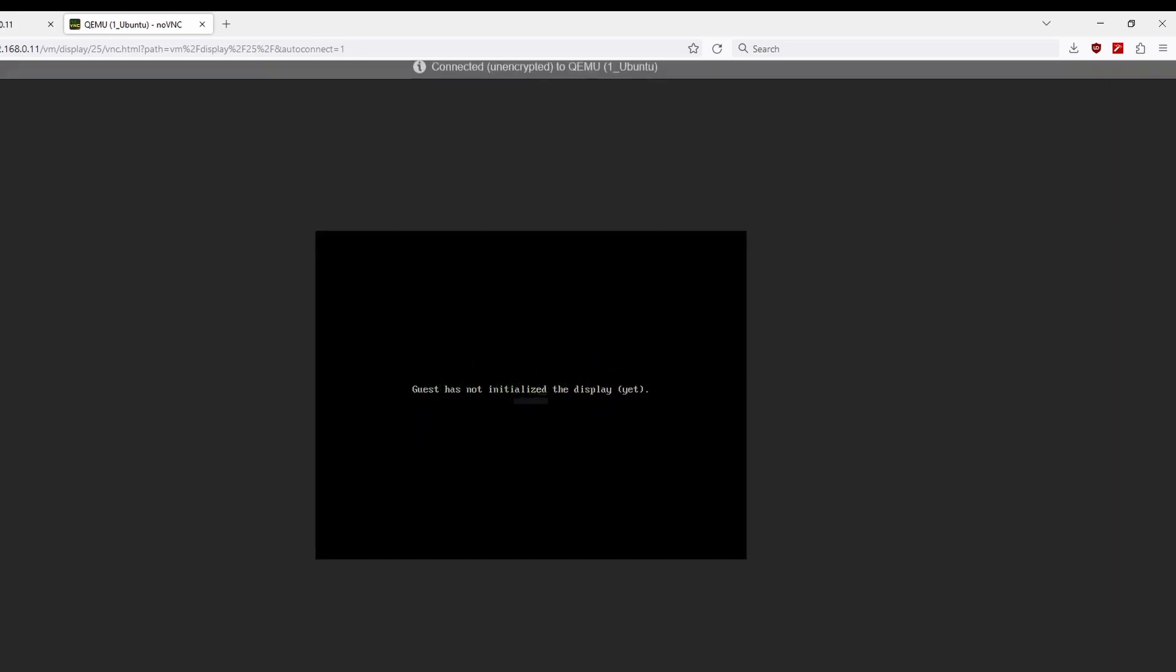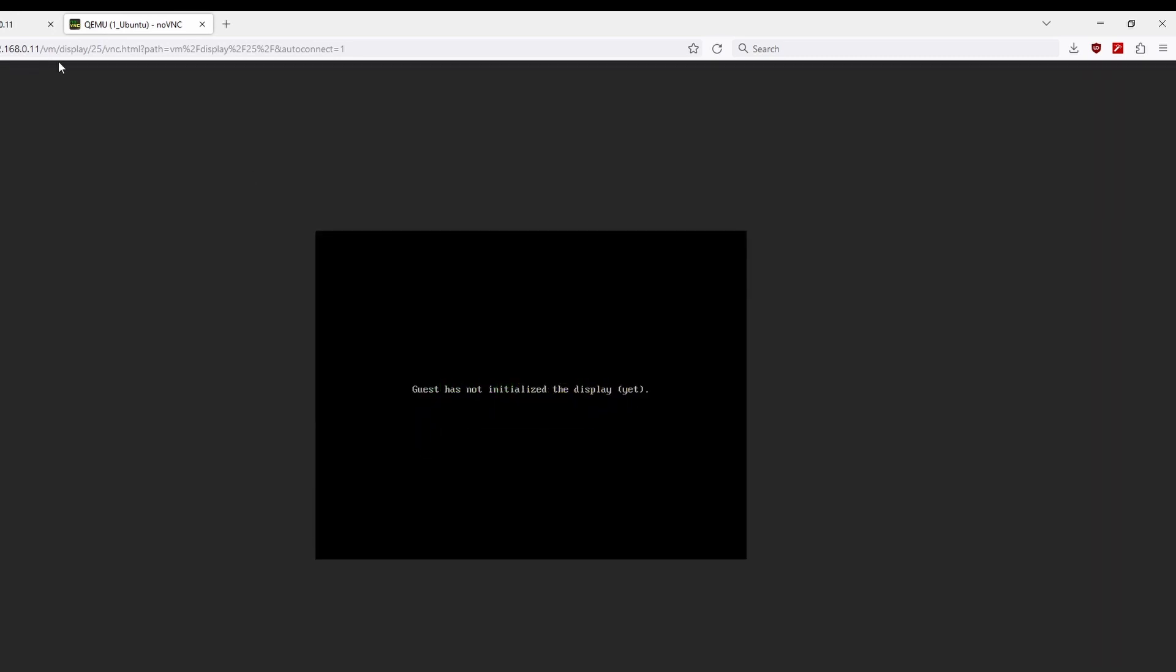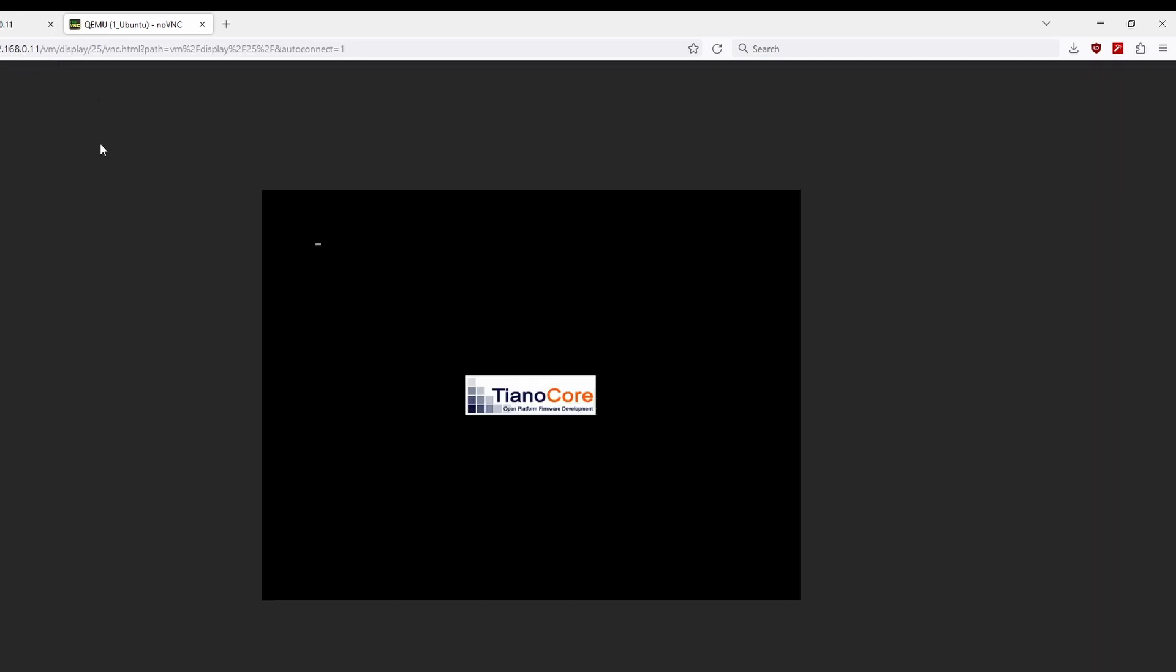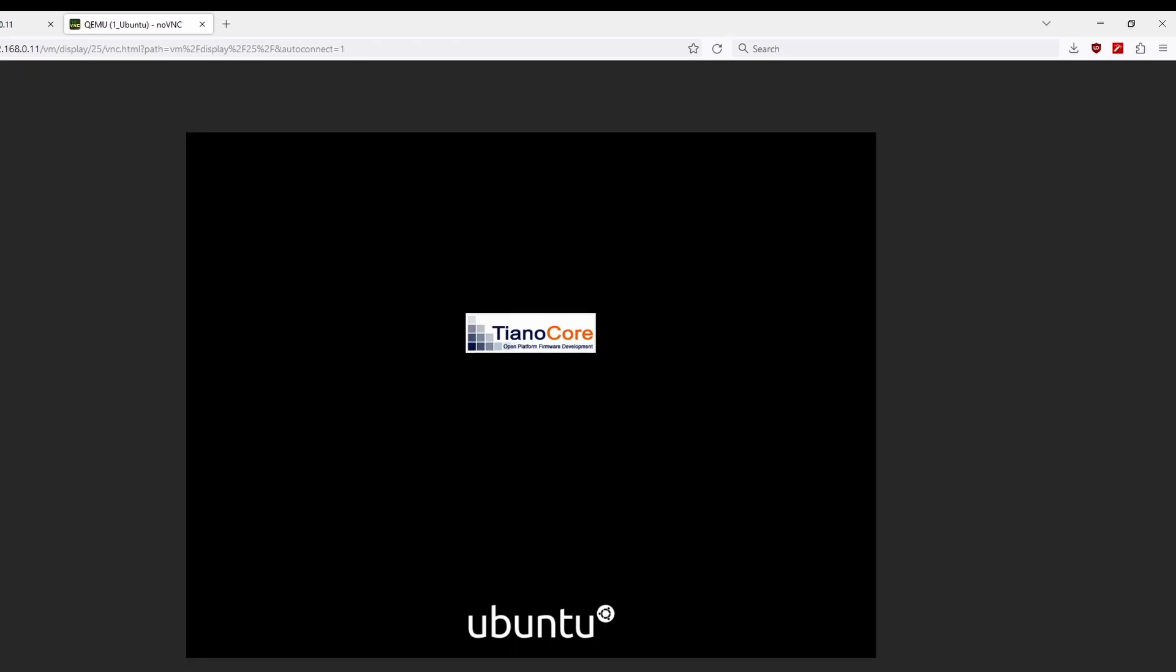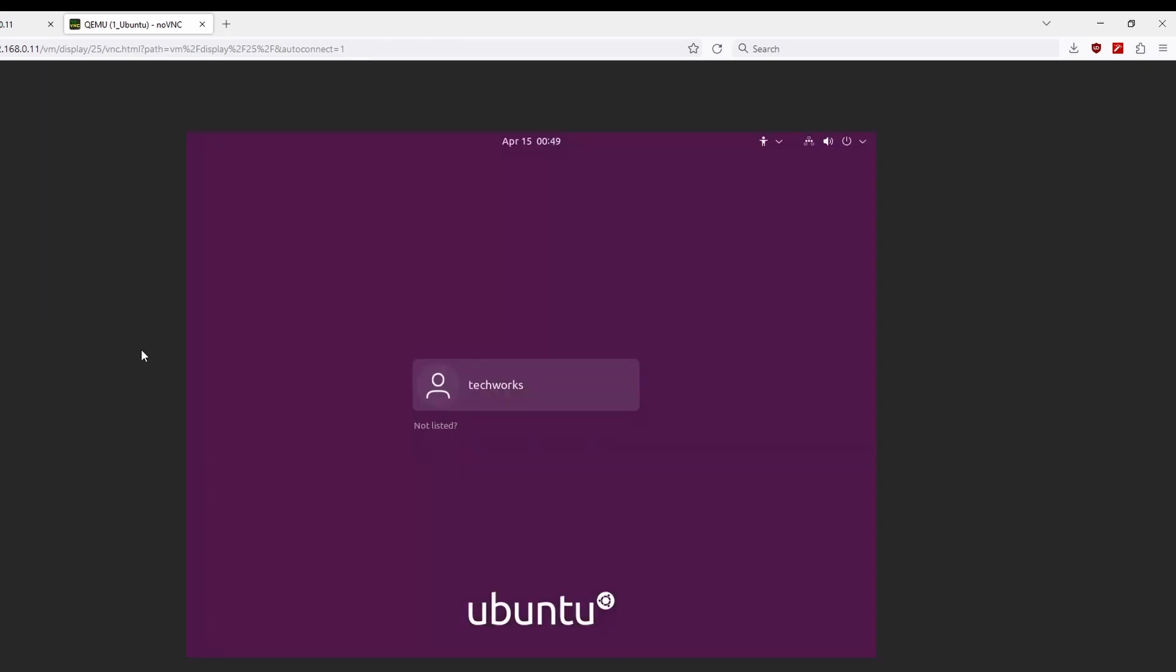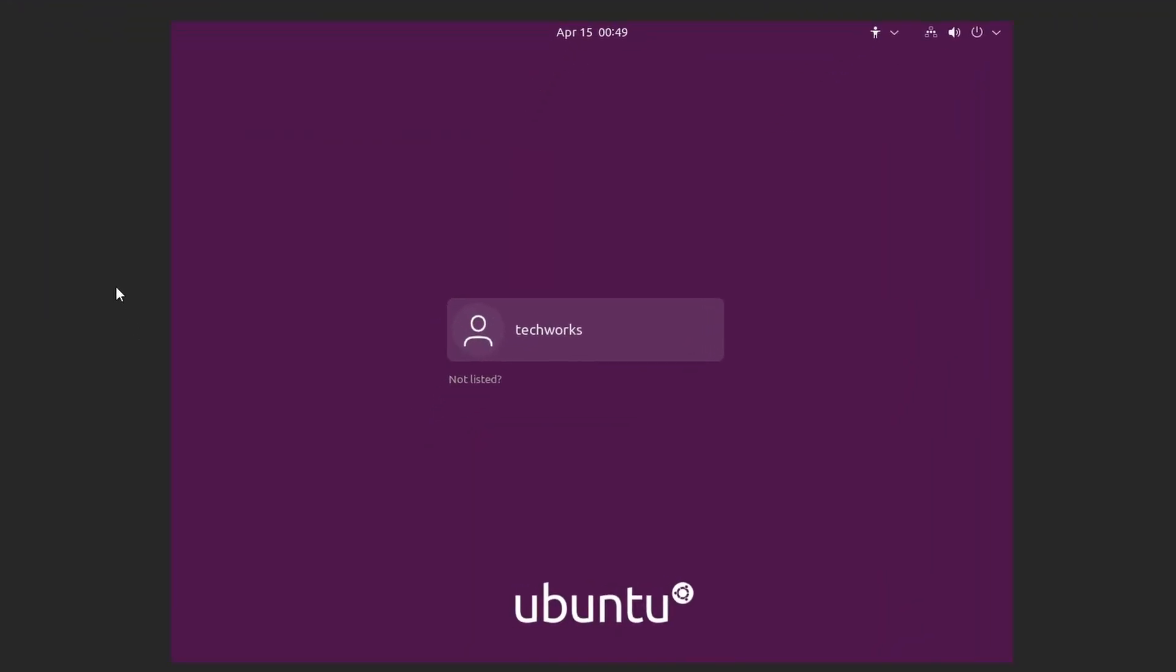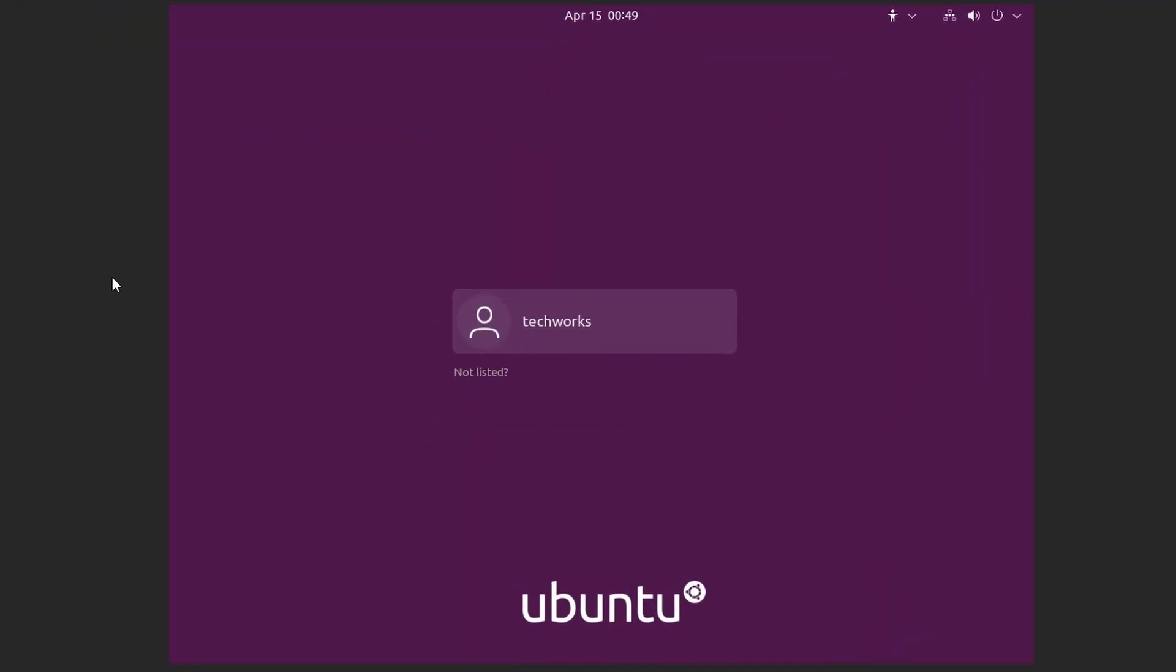And we can click on connect here. And it will boot up our Ubuntu. Okay, so we're finally booted into our Ubuntu.